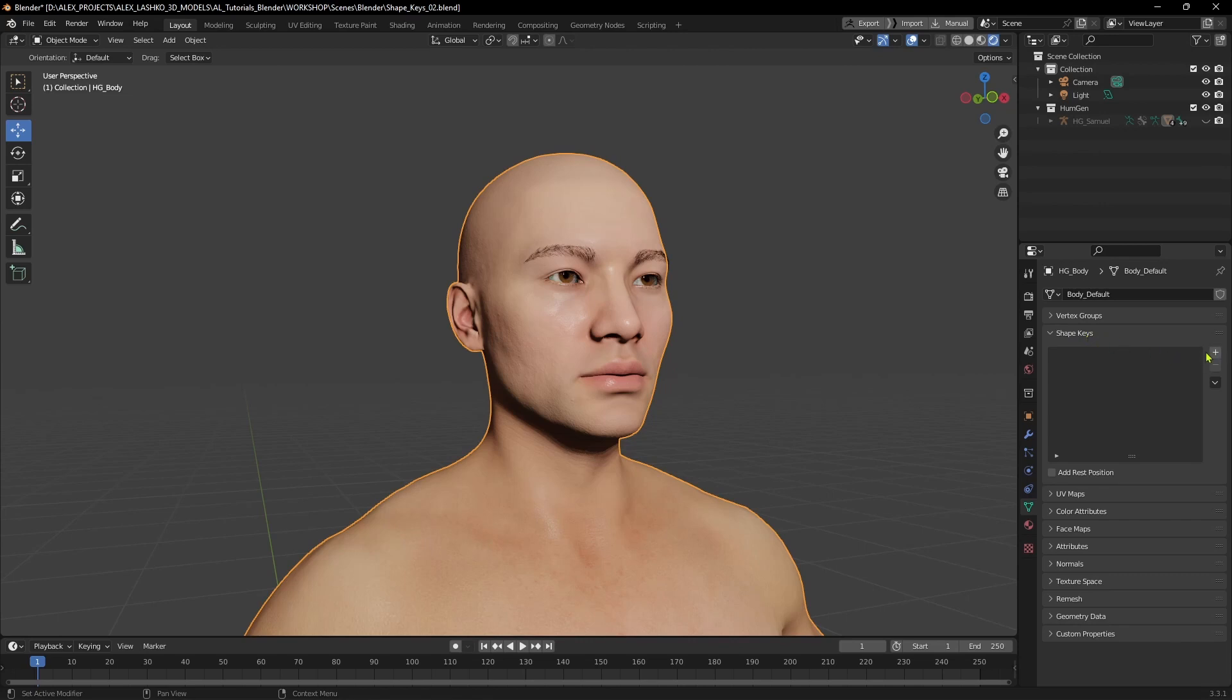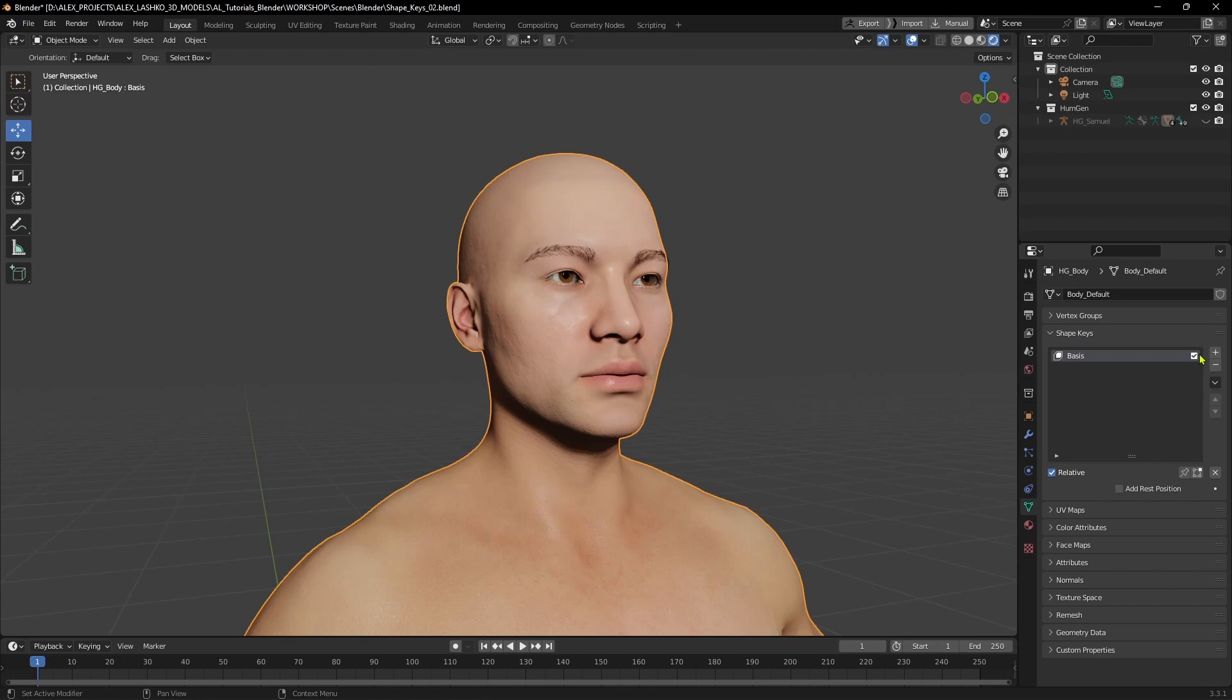To create a new shape key, you simply click on this plus button. If this is your first shape key in the list, there will be something called basis. I usually keep this layer as a buffer in case I need to go back to the original model.